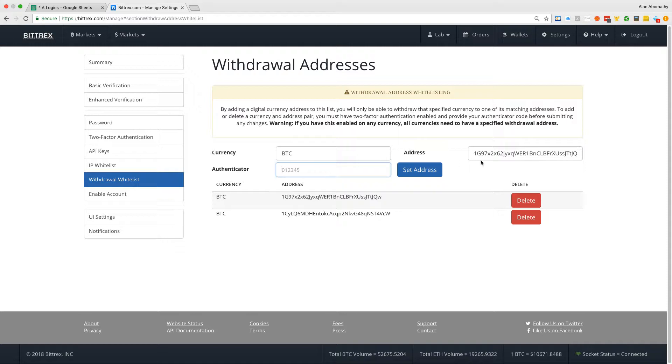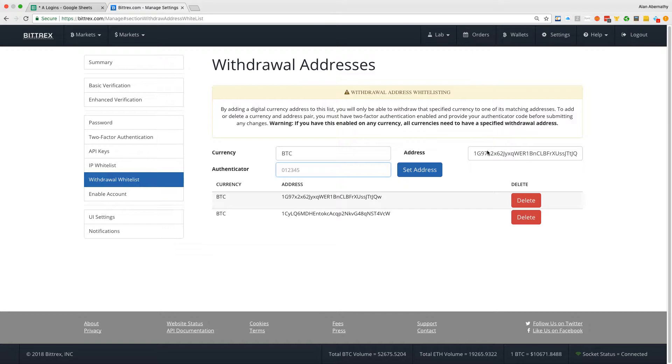So as you can see, I have these two addresses here, so these two are approved for me to withdraw to, but I want to add this one. And you can see it ends in a queue.